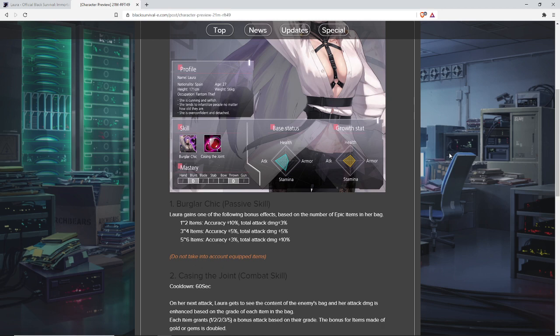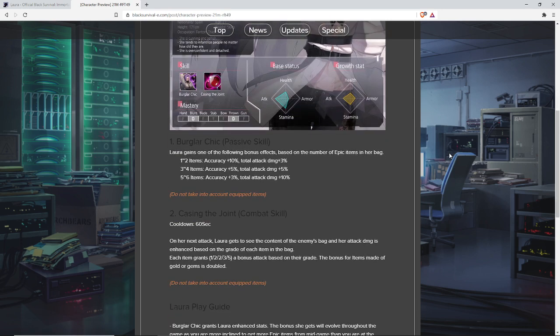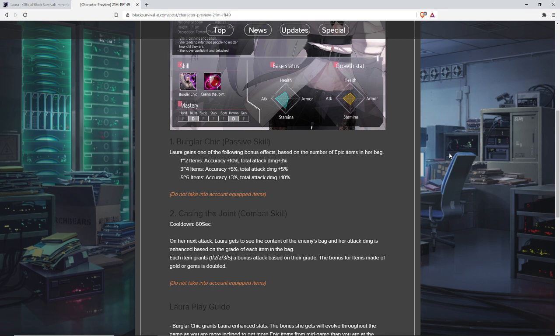She has a passive called Burglar Chick. She gains one of the following bonus effects based on the number of epic items in her bag. This does not take into account your equipped items. It has to be in the bag. You cannot equip it. If you equip it, you lose the bonus.